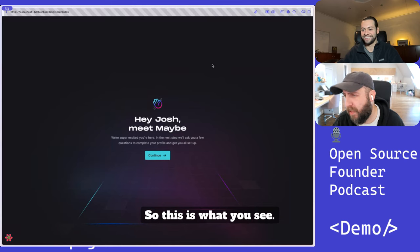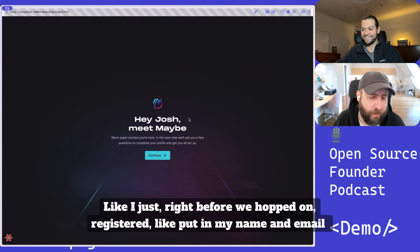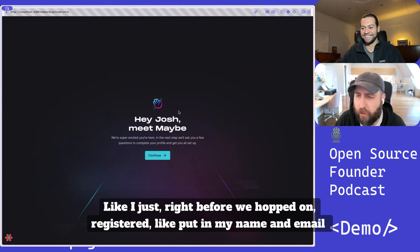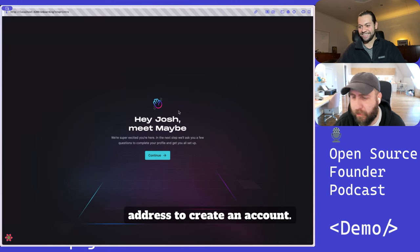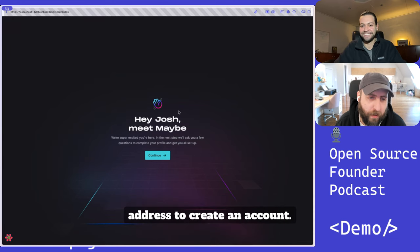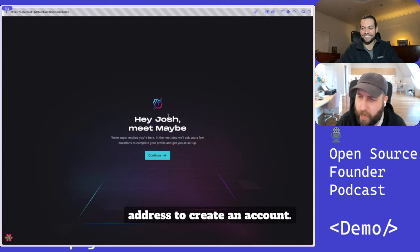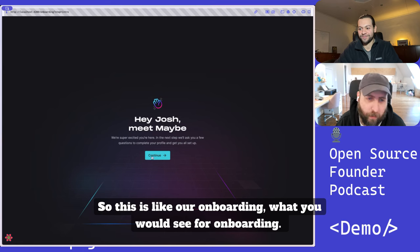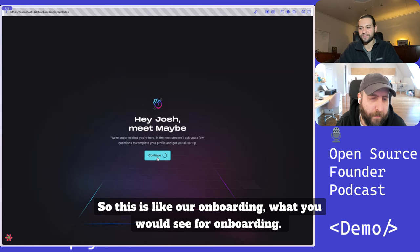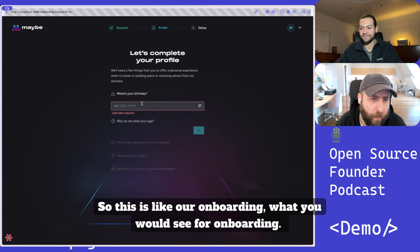This is what you see. Right before I hopped on, I registered, put in my name and email address to create an account. So this is our onboarding, what you would see for onboarding.